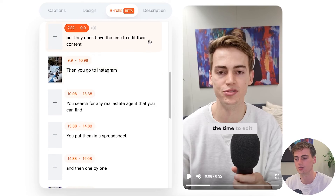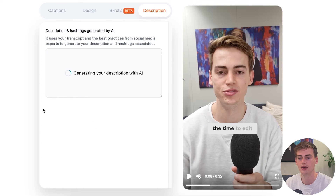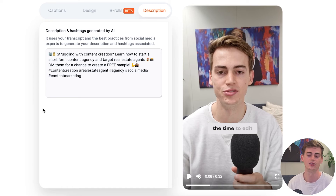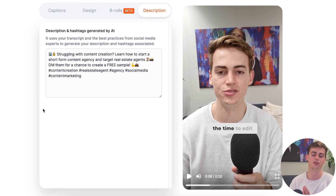It also has a great feature called the description generator. Here it creates a description for your video — you can just copy it and upload it, and you're all done and ready to go.